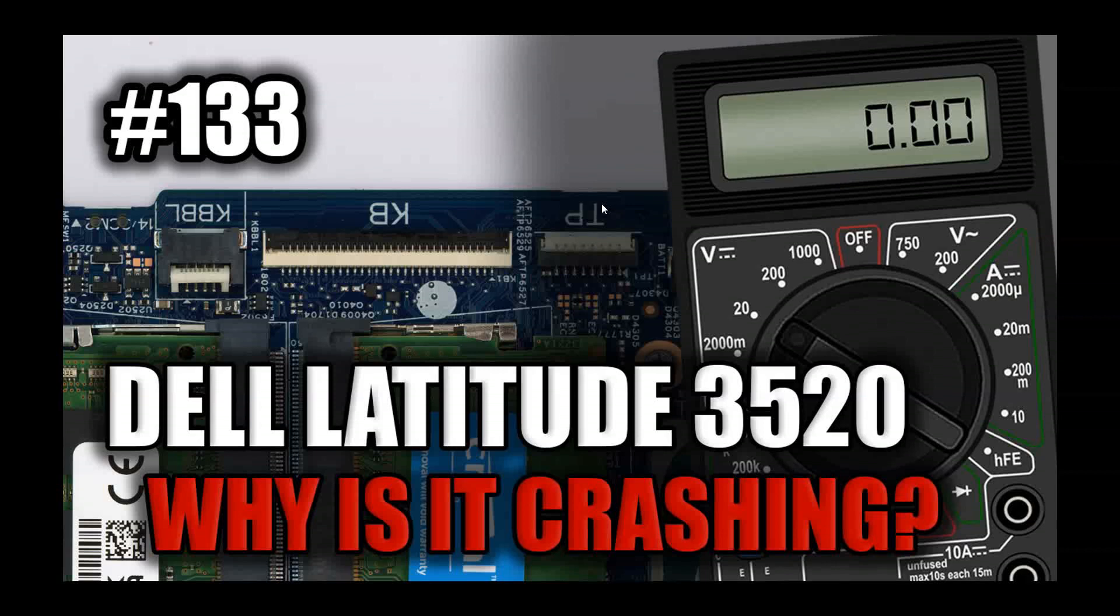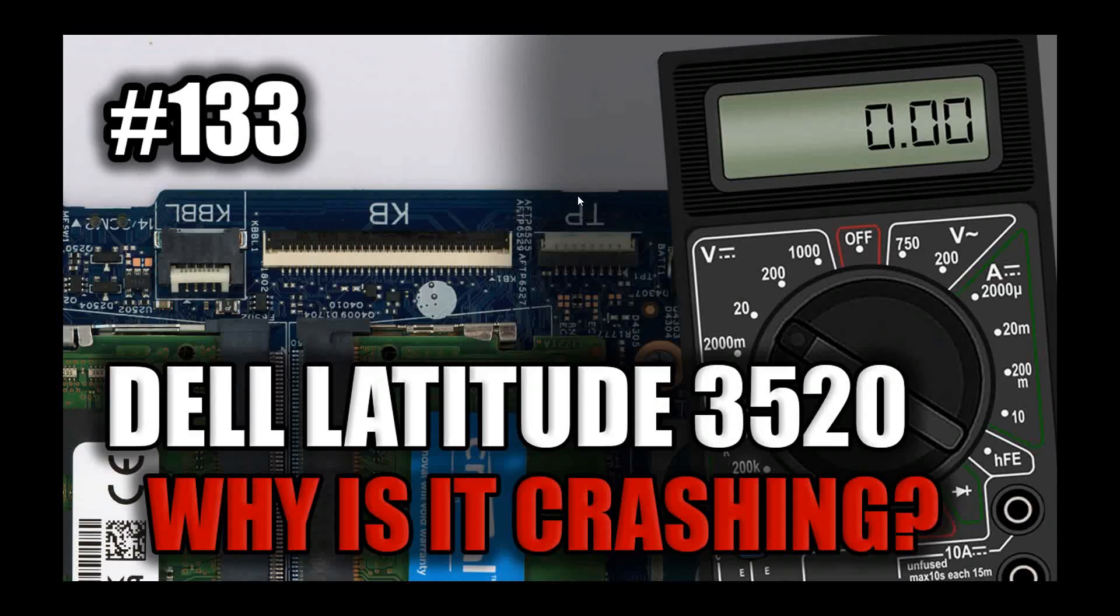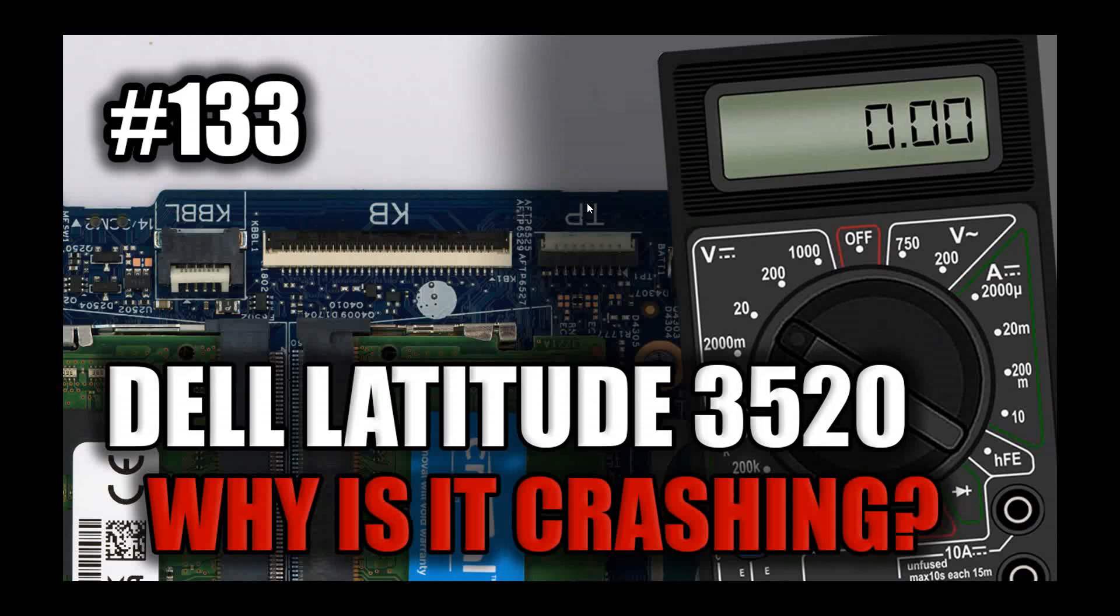Now you might remember a couple of weeks ago we had this video number 133 where I had a Dell Latitude 3520 that was crashing intermittently. So you'd be working away on it, all of a sudden it would stop, the power light would come on and then it wouldn't do anything until you disconnected the battery. Now what I found out eventually was that the battery connection appeared to be dodgy. However, I thought it would be useful to find another working laptop and map out the voltages that you should expect on the input section when the laptop is working using the power adapter and when the power adapter is disconnected.